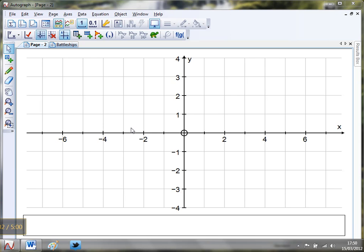Hello and welcome to Mr. Barton's Autograph video number 60. This week I thought I'd take you through a little activity that I like to do with my classes. I use it to either revise straight line graphs or even introduce straight line graphs, and I call it coordinate battleships.